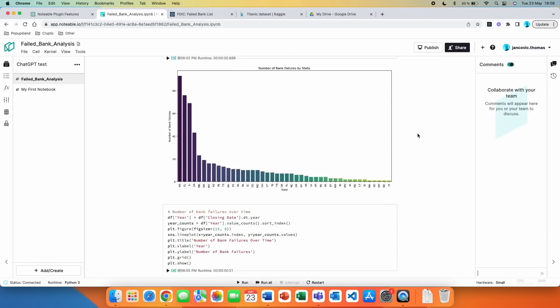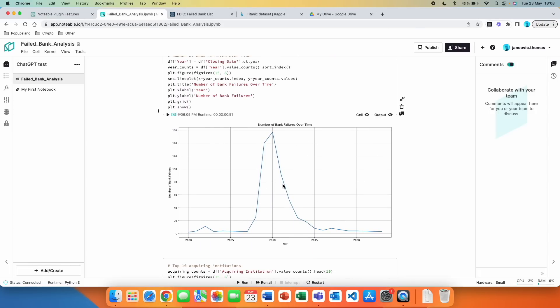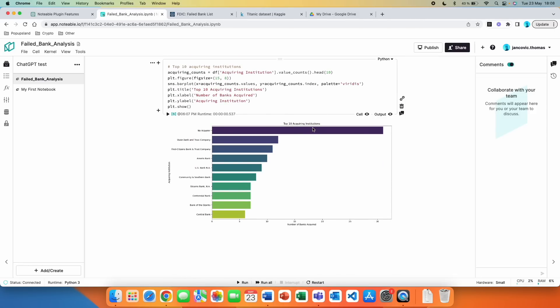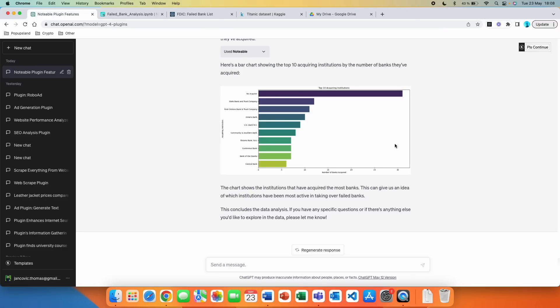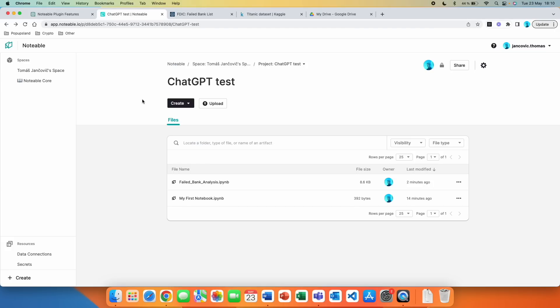This is insane! And if we go back to our notebook, yes — we have the line chart showing the number of bank failures over time, and the top 10 acquiring institutions. This is where you can perform analysis the same way as ChatGPT Code Interpreter does, but this plugin is available immediately for you — you don't have to be on a waiting list. Now, instead of analyzing a publicly available dataset, I'm going to show you how you can analyze your own dataset.